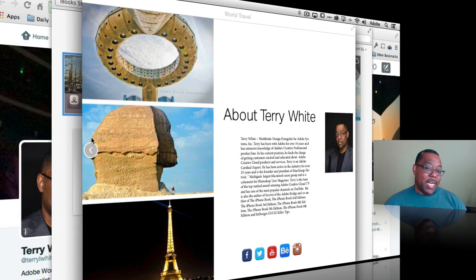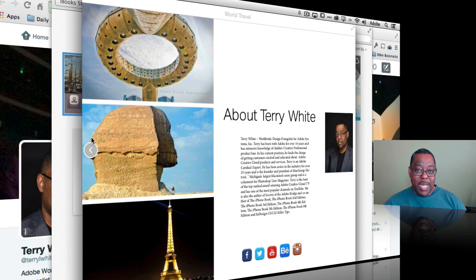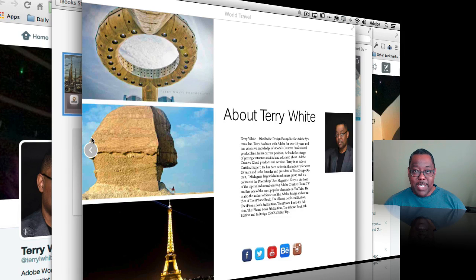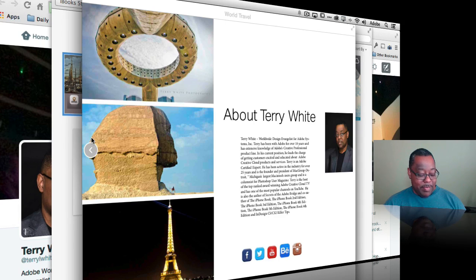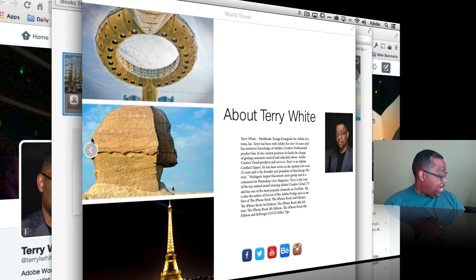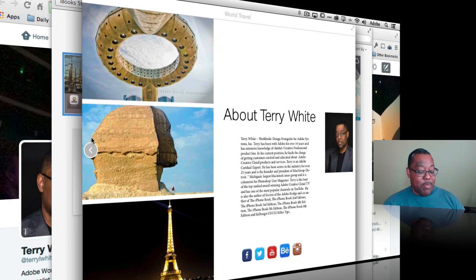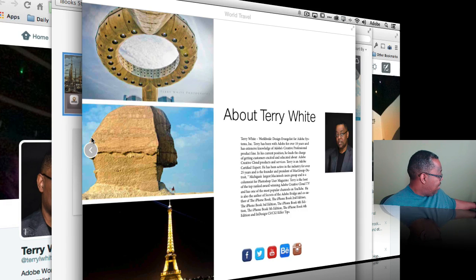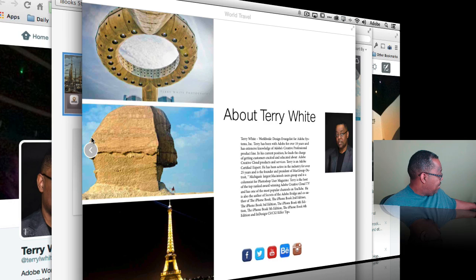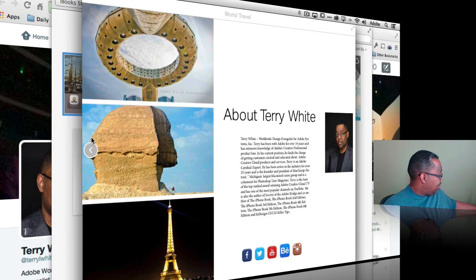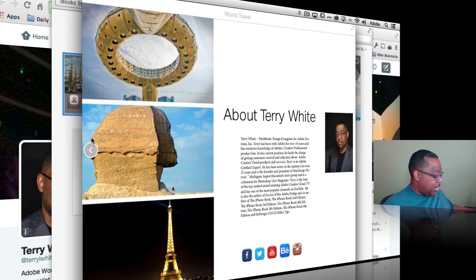But like I said this is multiple platforms including mobile devices. So let's see what it looks like on a mobile device. As a matter of fact I've got my iPad running here. Let's go ahead just make sure we're still looking at the screen of the iPad. Let's go ahead and share that screen. There we go. Looks like it's there.